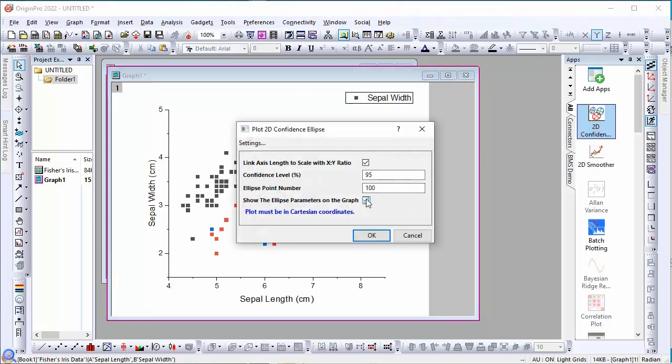In the dialog, you can link the axis length to the X, Y data, set the confidence level, set the number of points on the ellipse, and show ellipse parameters on the graph.